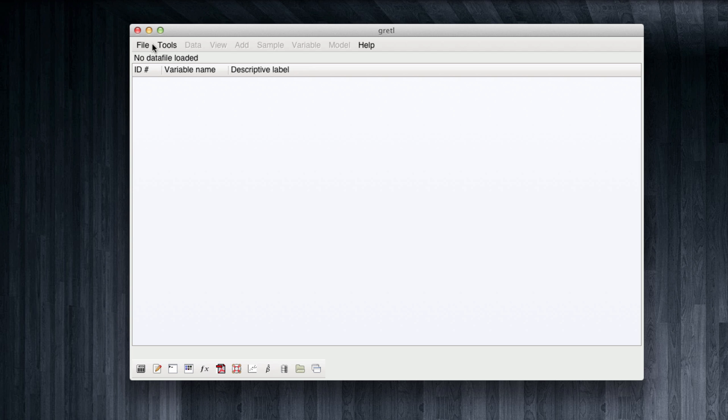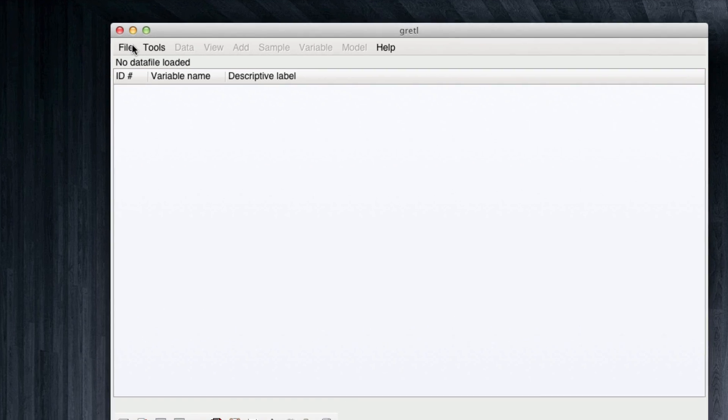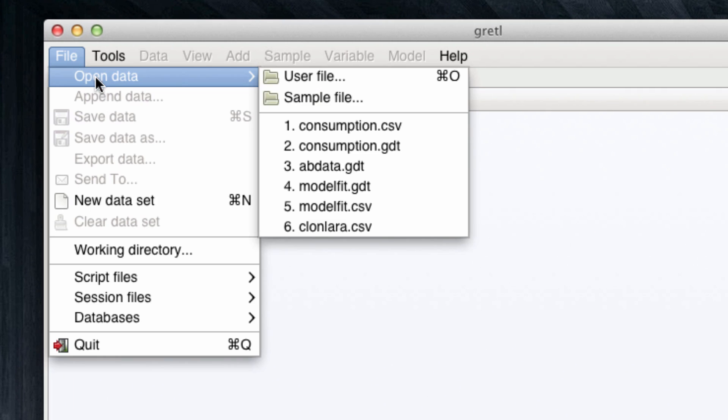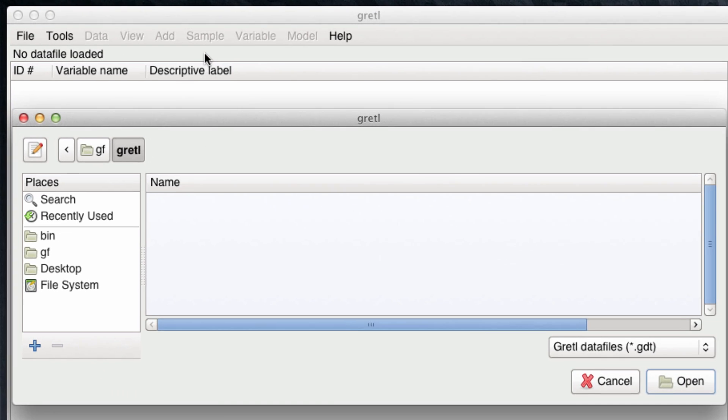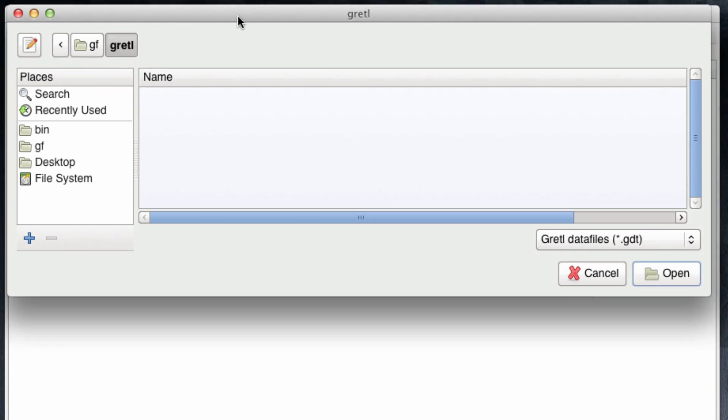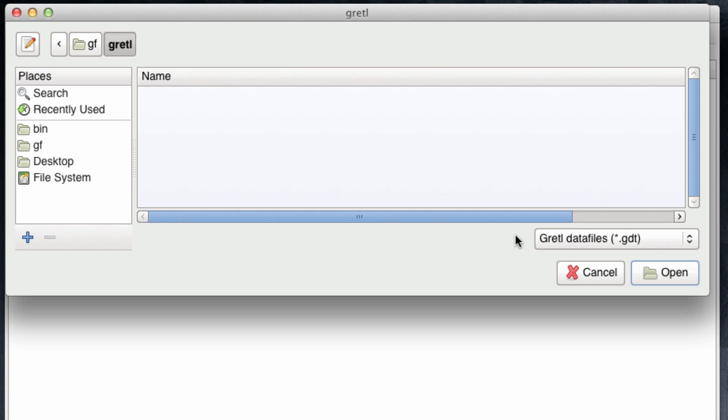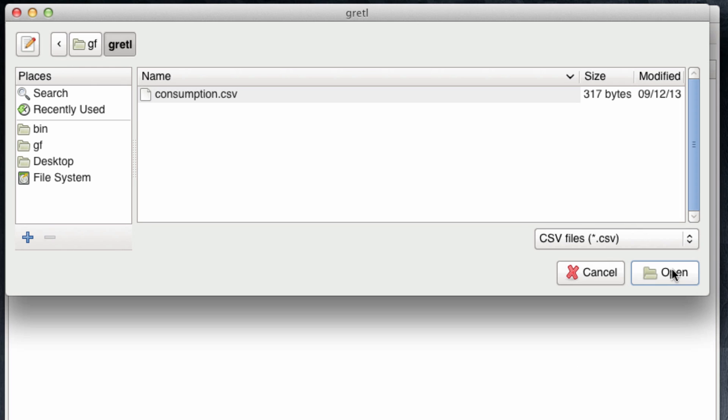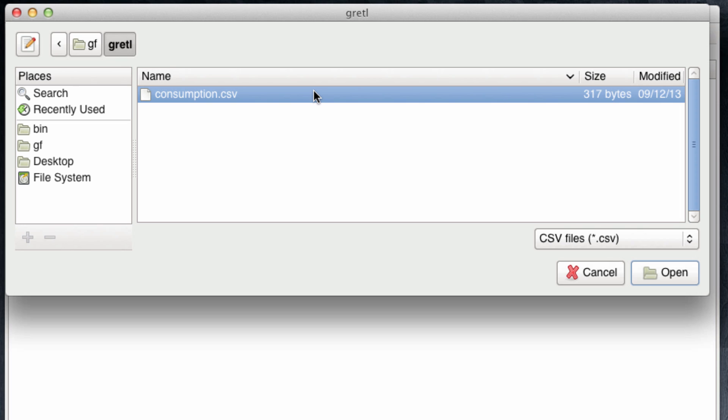We want to open a data file. We click on File, Open Data, User File. Note that Gretel tries to open a .gdt file, which is the default format for Gretel data files. However, our file is CSV. So from the options, we choose CSV. And now we can either double click or select and click Open on our consumption.csv file.